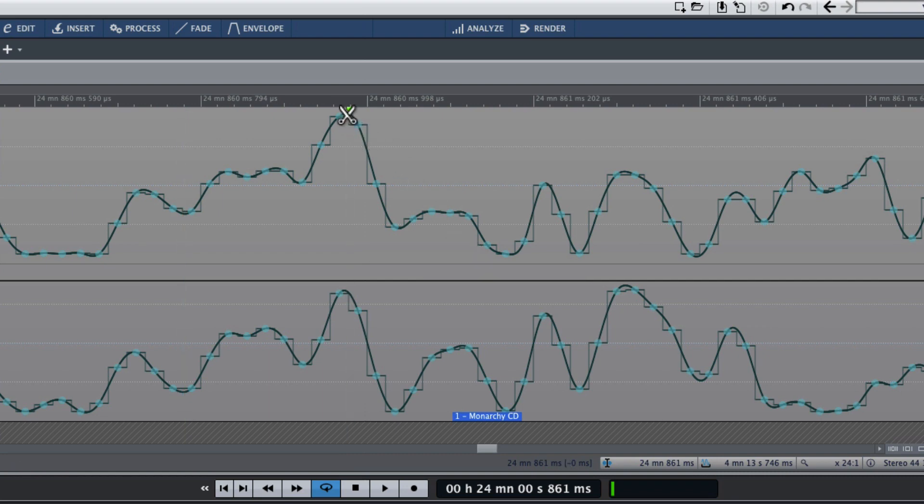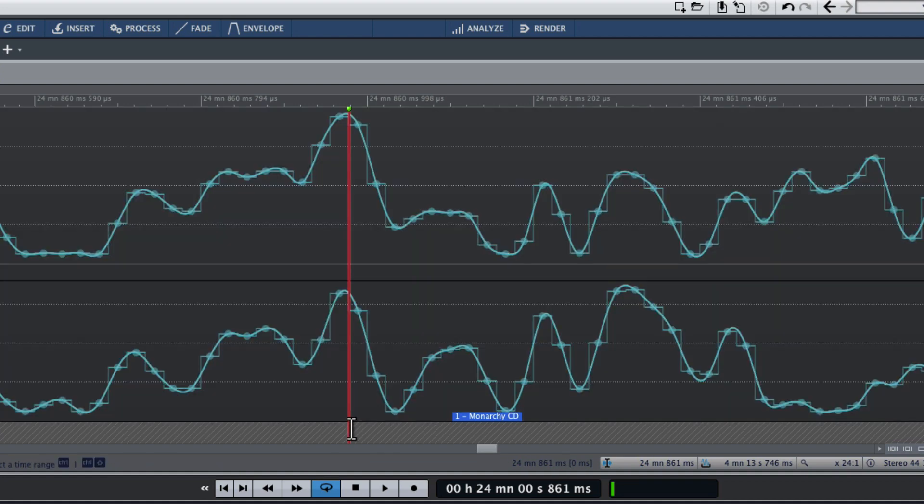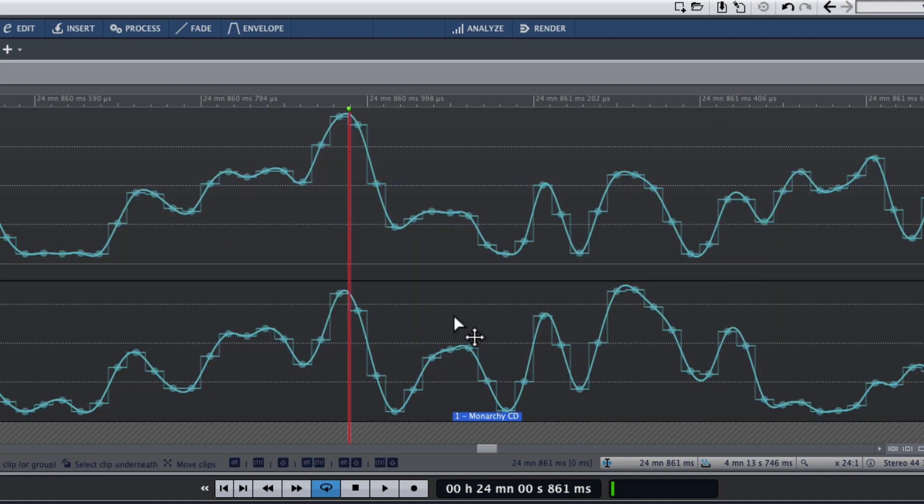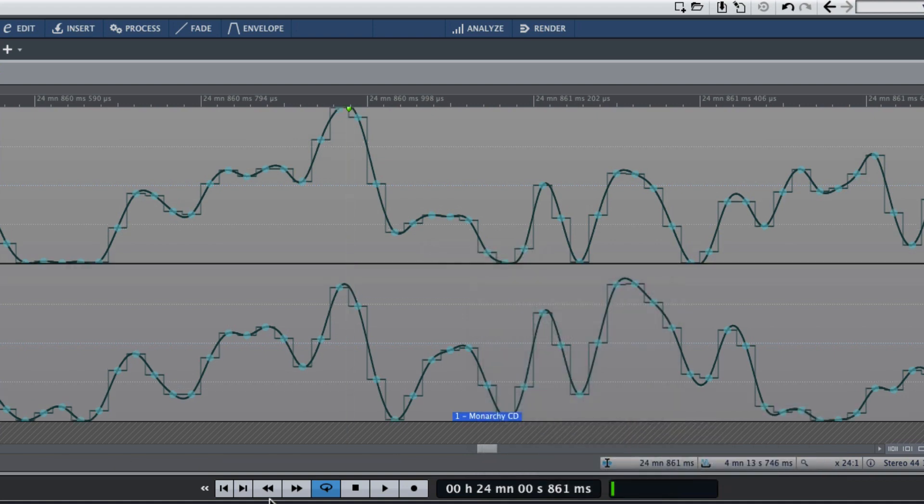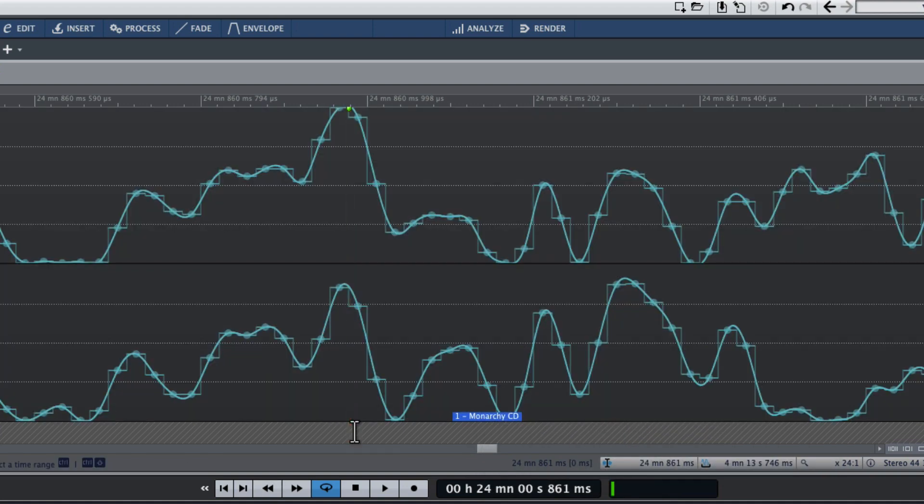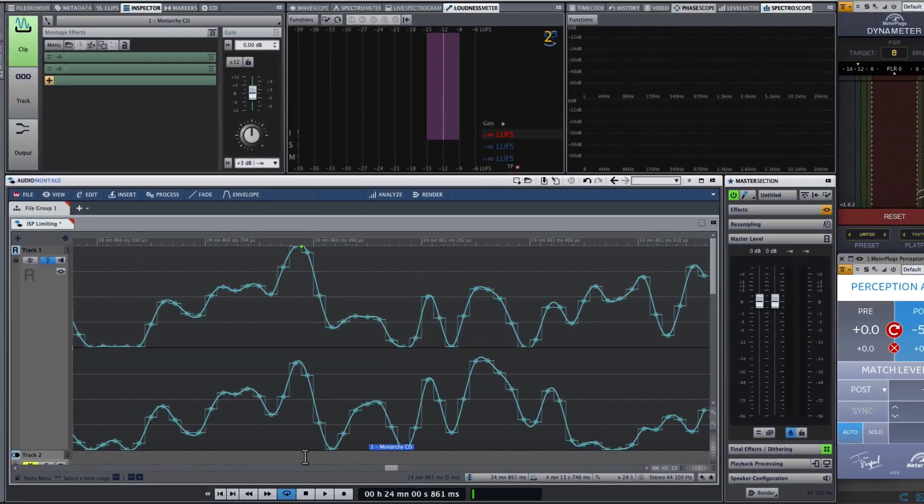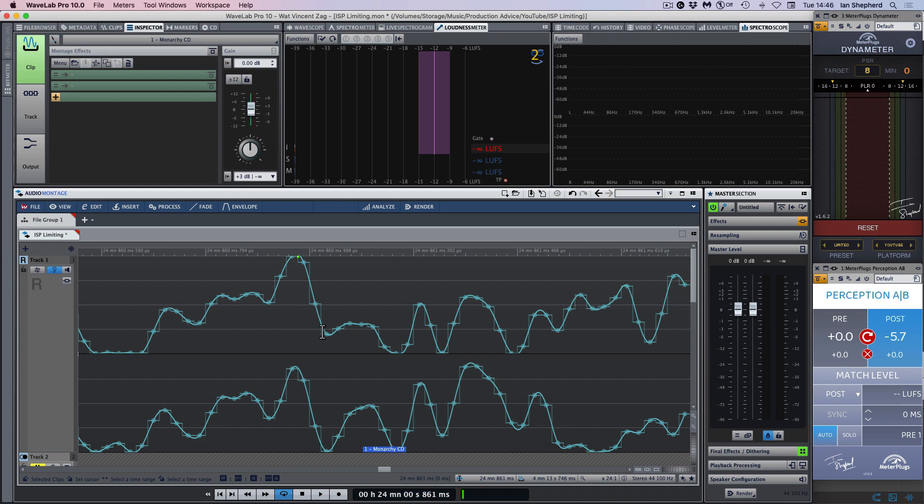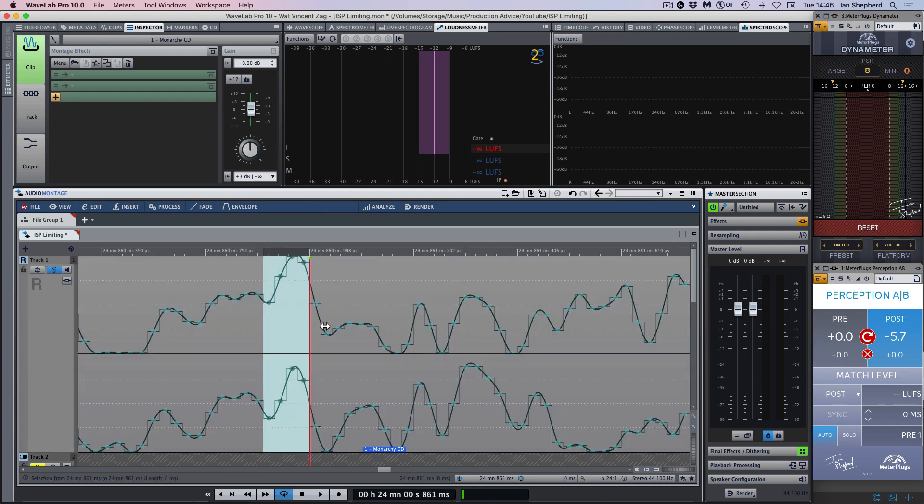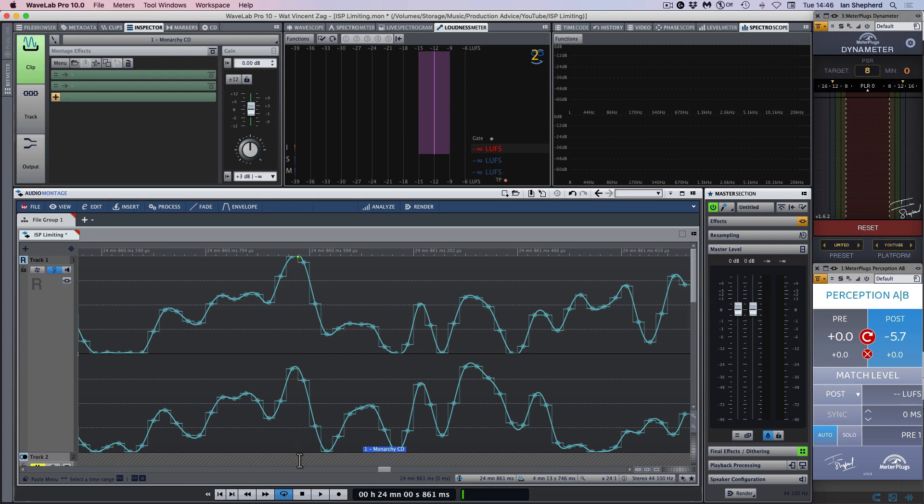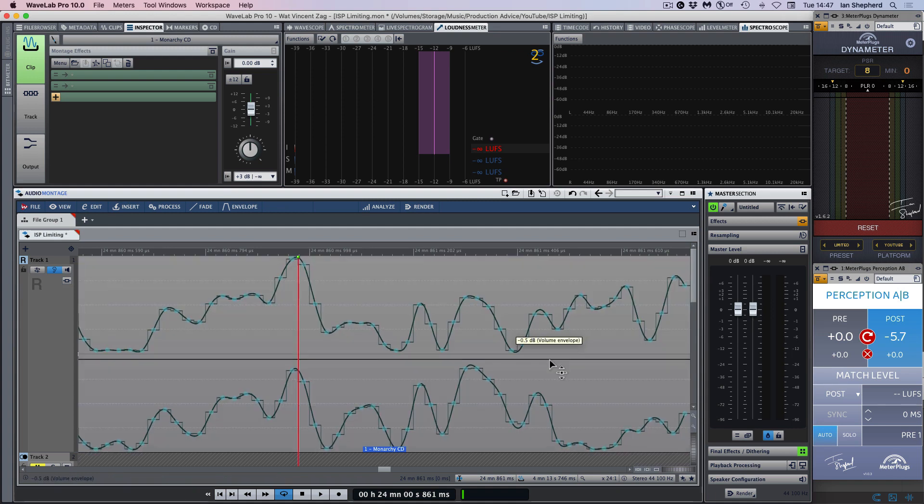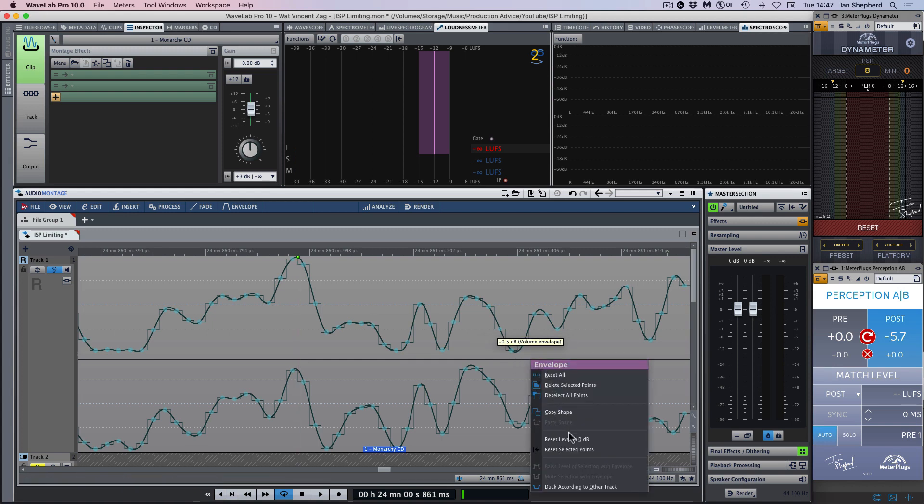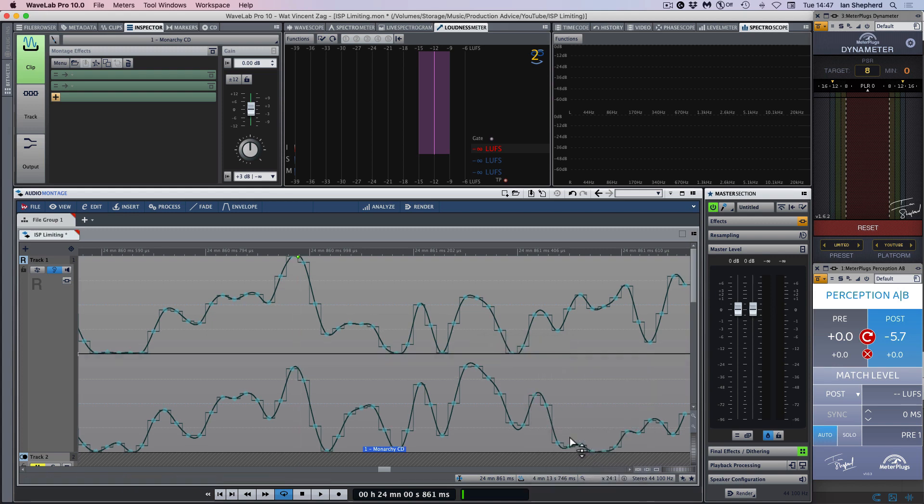This is a point where the reconstructed analog waveform goes above 0 dB full scale, the sample peak level, and there is the potential for extra clipping to occur as a result. And that's actually how I like to think about inter-sample peaks. They aren't actual sample peaks that exist in the recorded data. They are more like predictions of peaks that could happen.